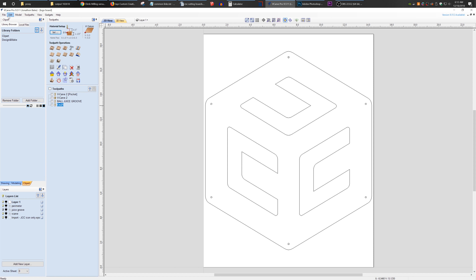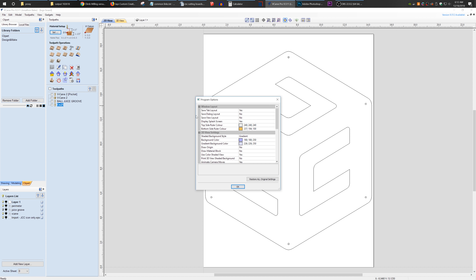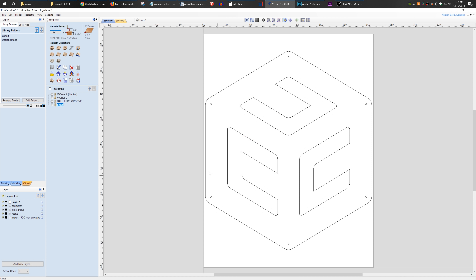To make sure your layout is saved, go to Edit > Options > Save Tab Layout and make sure it's set to Yes. That way, whatever changes you make, it saves when you close and then reopen VCarve.